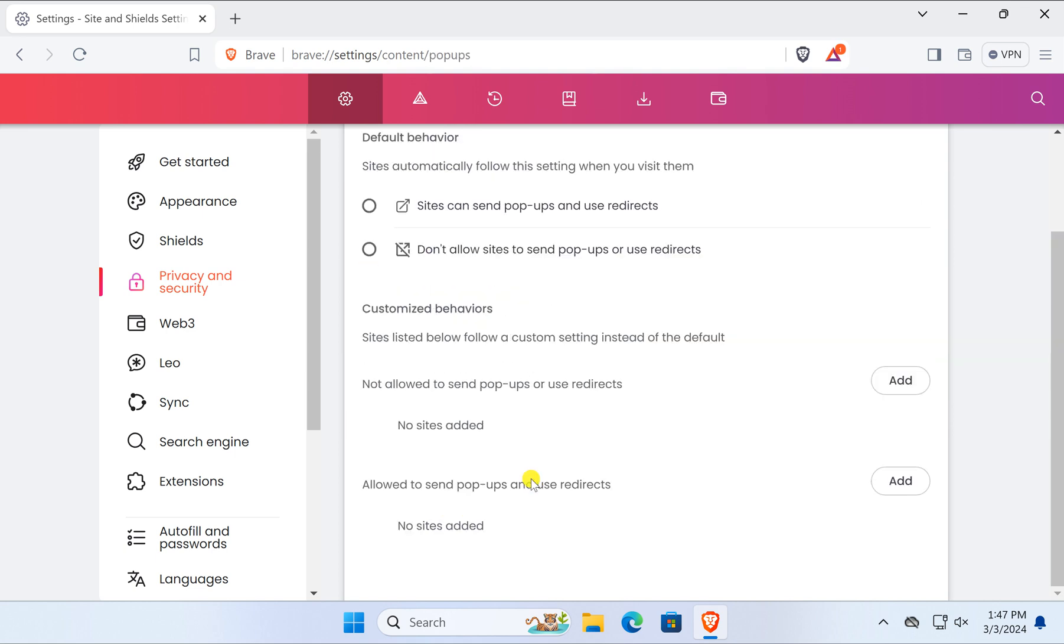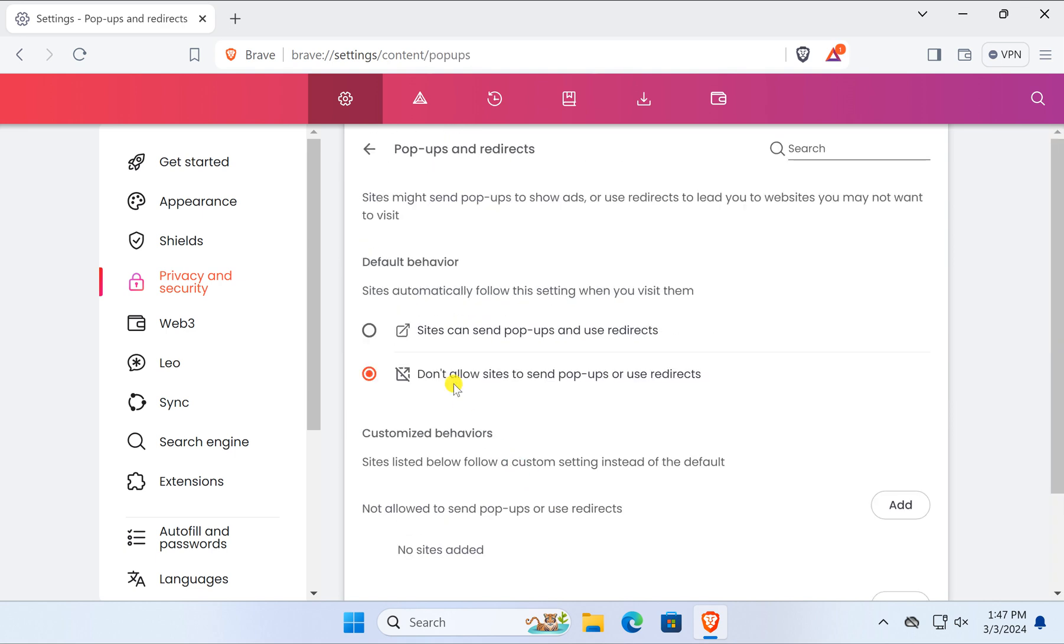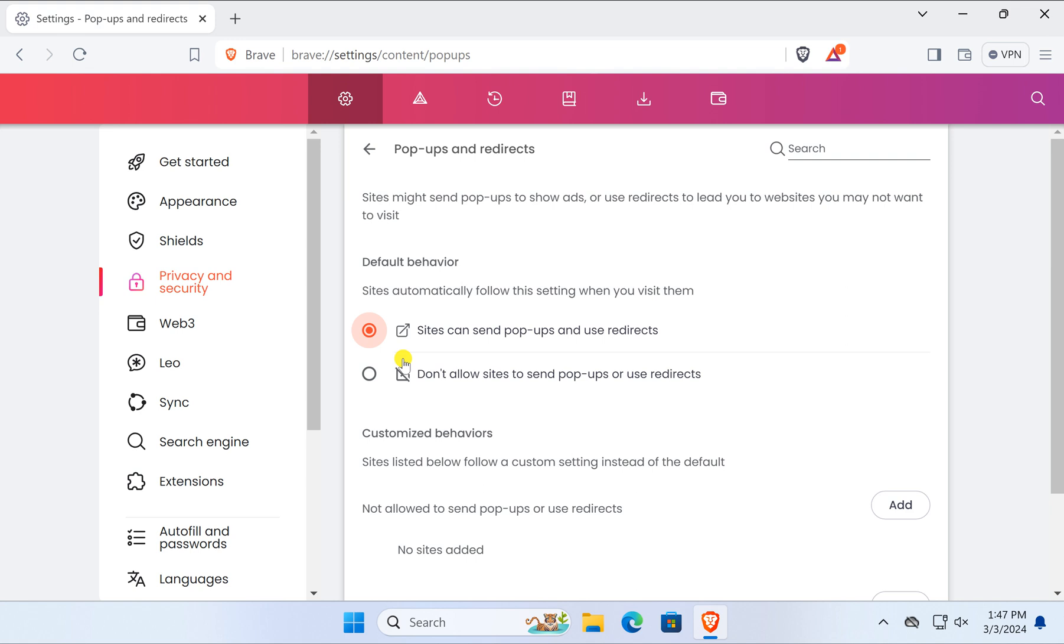Under Default Behavior, you can select the option 'Sites can send pop-ups and use redirects.' This will enable redirects and pop-ups. In case you want to disable pop-ups, select the option 'Don't allow sites to send pop-ups or use redirects.'